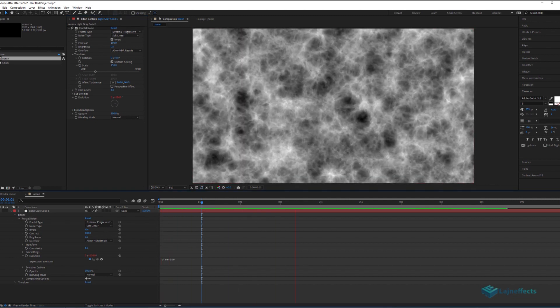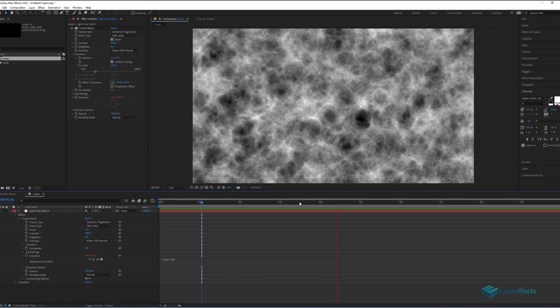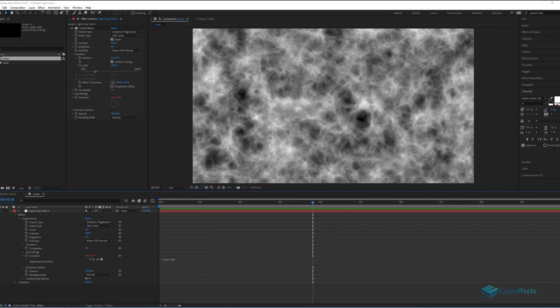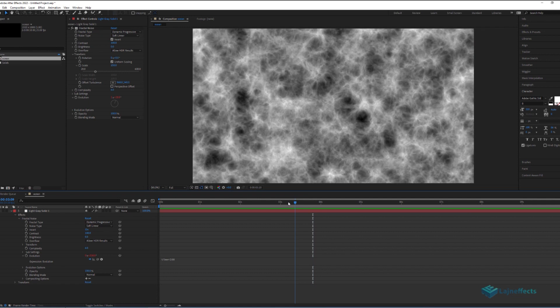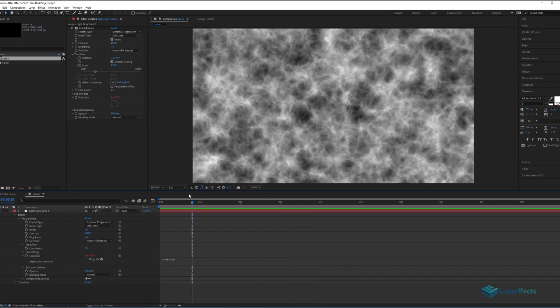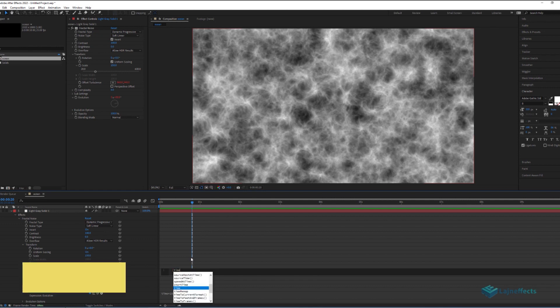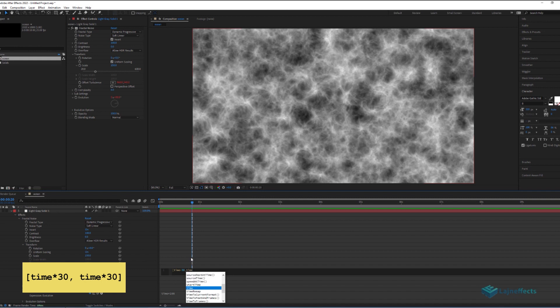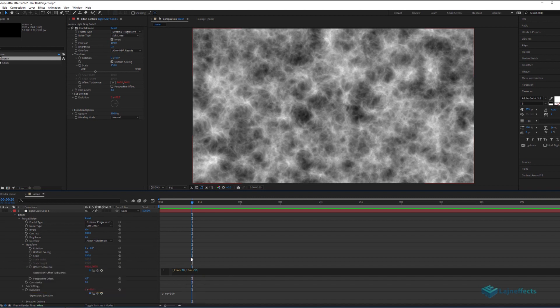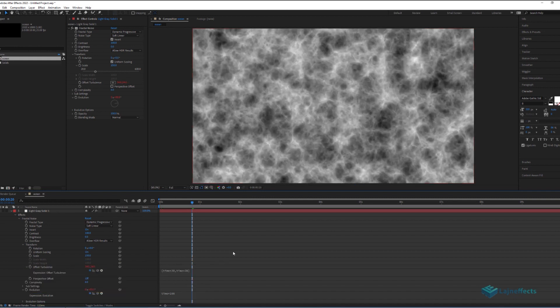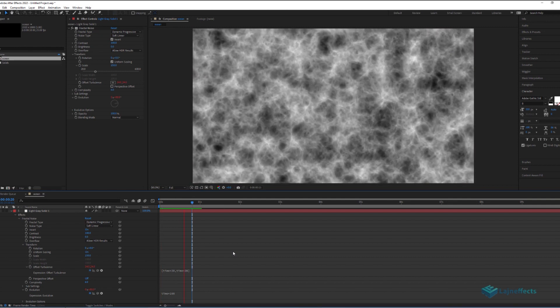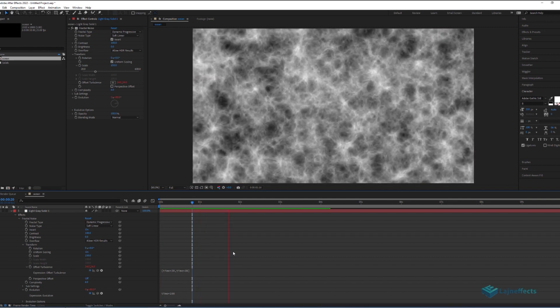It looks nice in the animation. To add more realism to the animation, we will focus on the offset turbulence, and we will add this expression. Time multiplied by 30, time multiplied by 30. Close the brackets, and we will have this wavy surface, with an offset, that looks real.